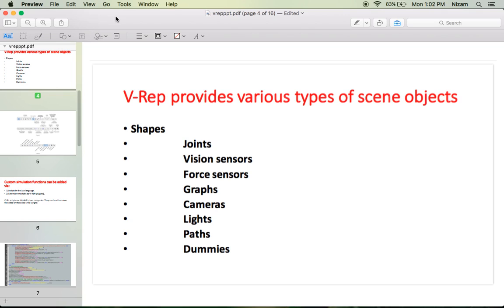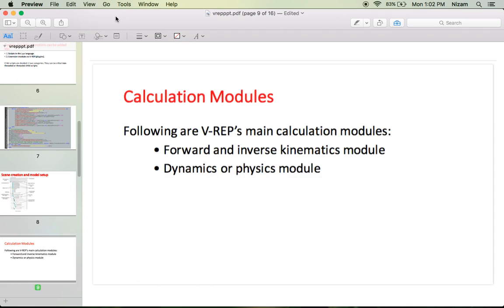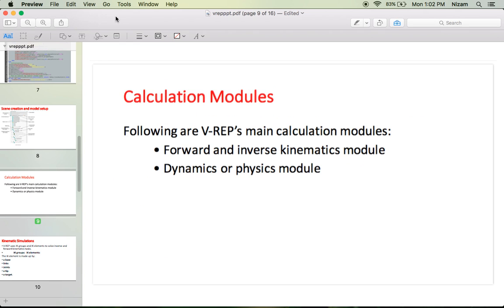What we are going to see today is about IK — that is inverse kinematics and dynamics. We have already seen about joints, shapes, vision sensors, proximity sensors, graphs, cameras, lights, dummies, how to use the icons in VREP, how to navigate a camera, how to use simulation and other modules. Today we are going to mostly concentrate on IK — inverse kinematics, forward kinematics, and dynamics.